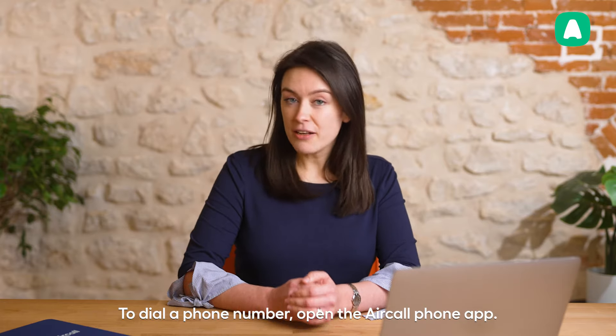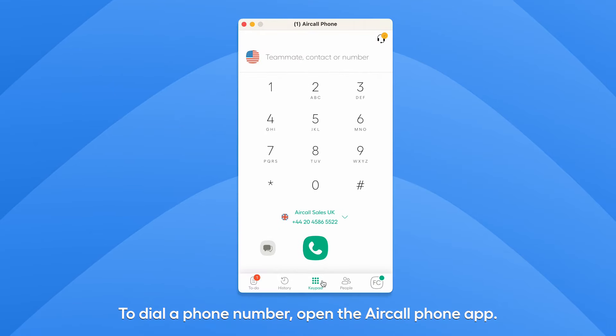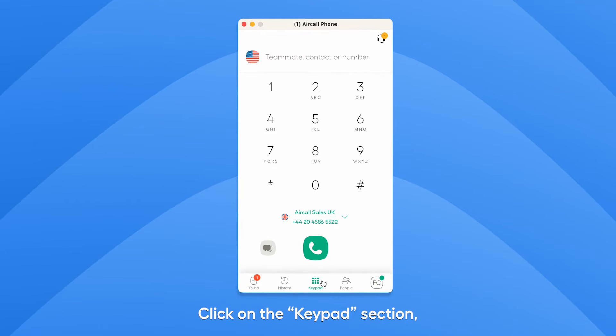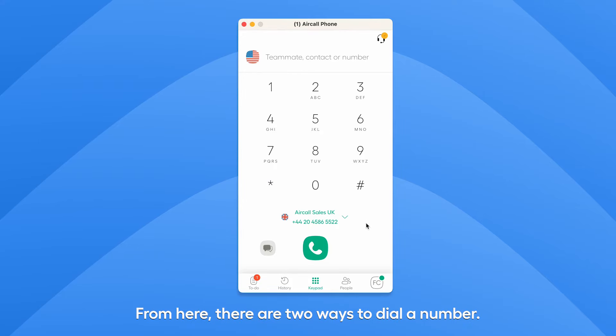To dial a phone number, open the Aircall phone app. Click on the keypad section, which you can find at the bottom of the phone. From here, there are two ways to dial a number.